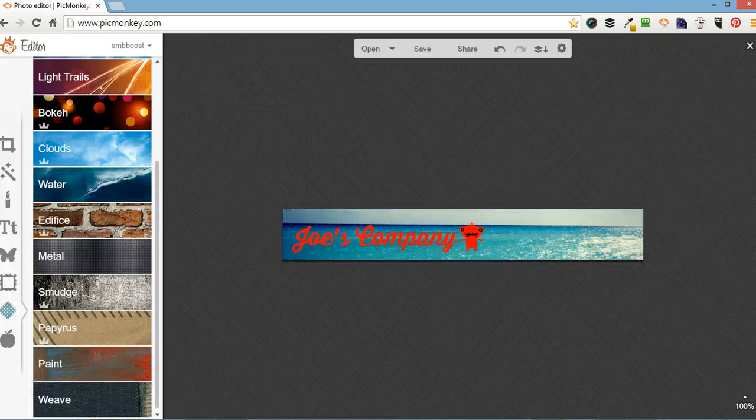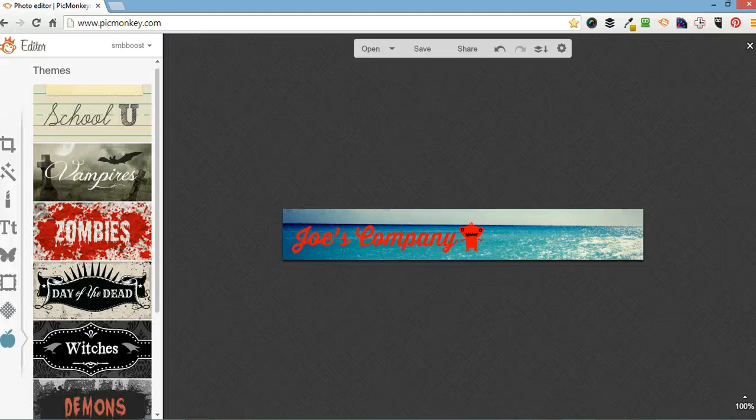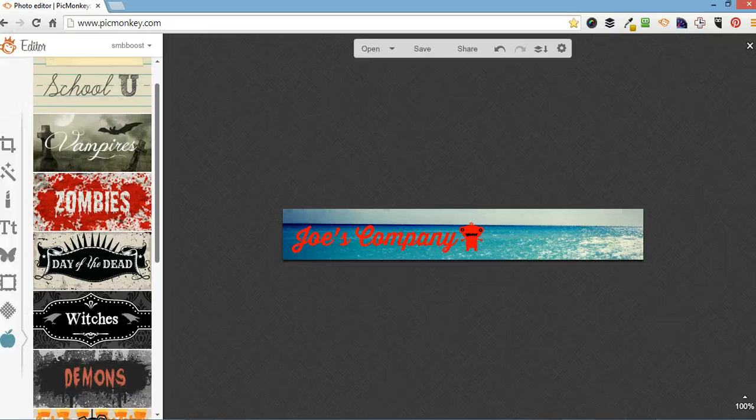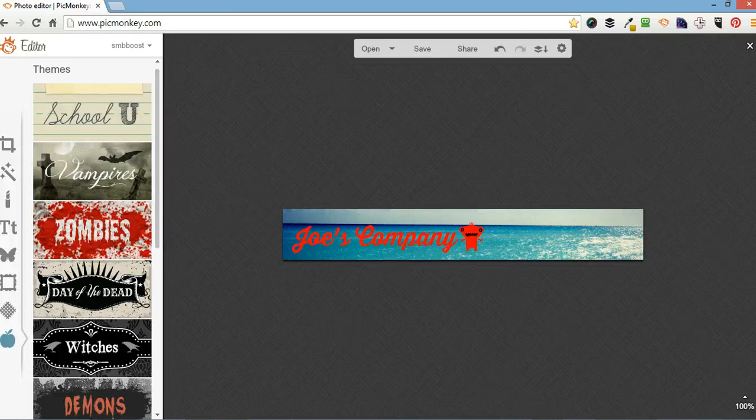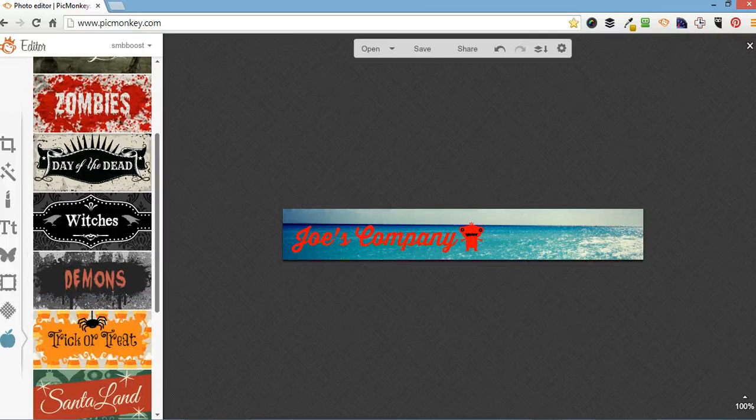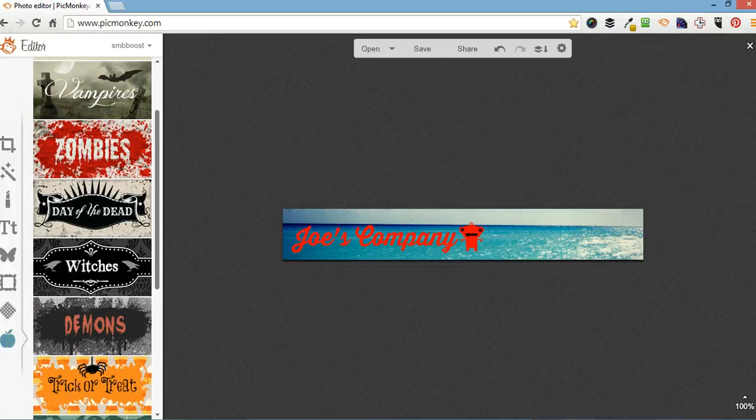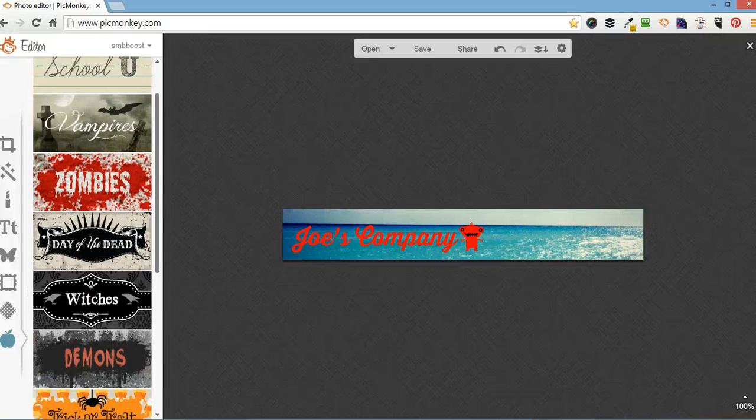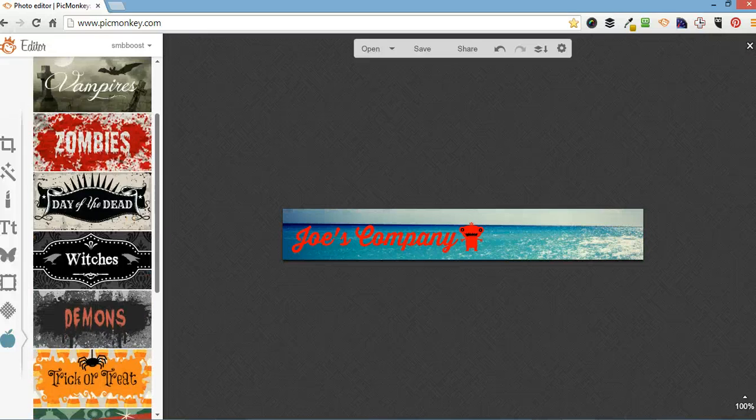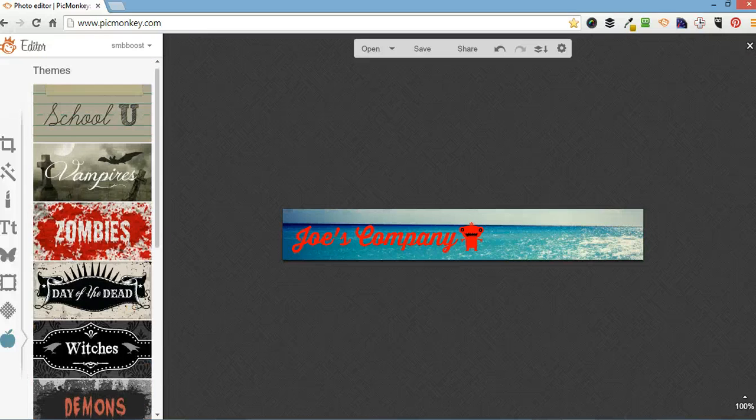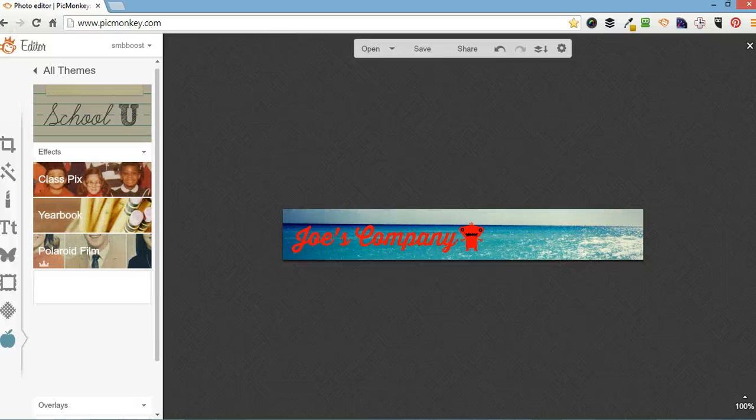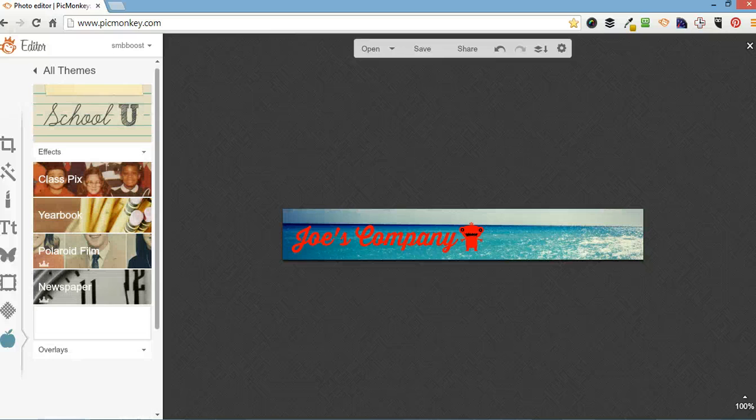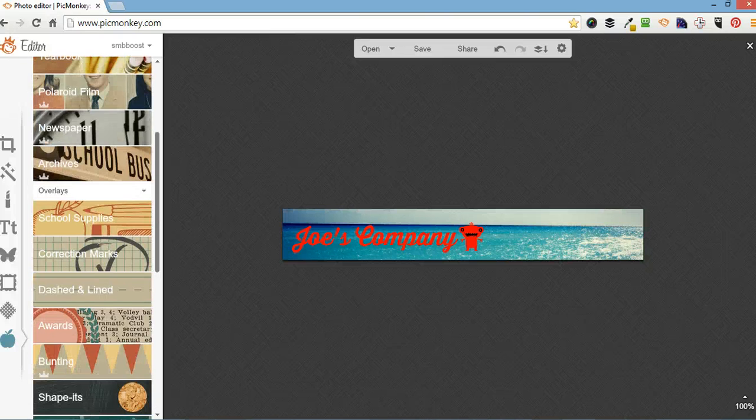Not going to do that today though. And down here is themes. So every now and again PicMonkey bring out new themes. I've got School U. Vampires. Zombies. My kids like turning their faces into vampires and zombies. I generally go into School U because I've got quite a few good overlays to use.